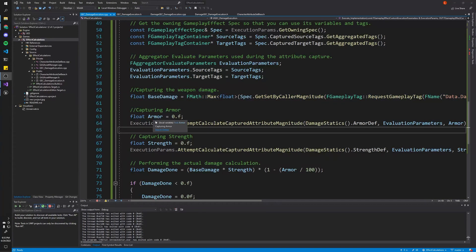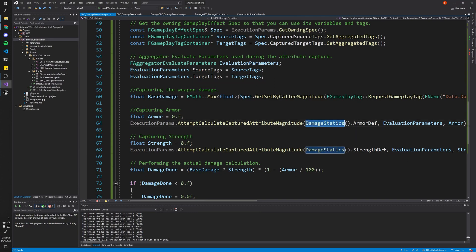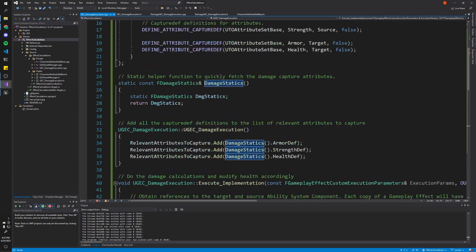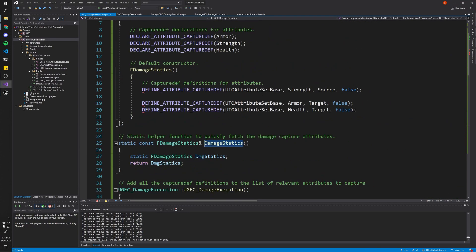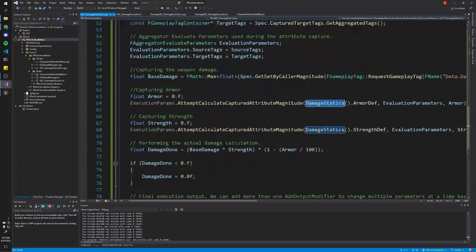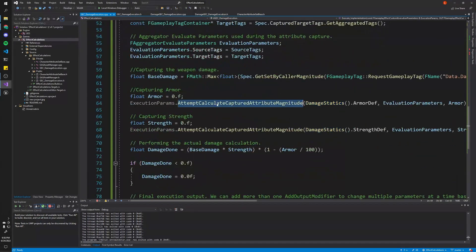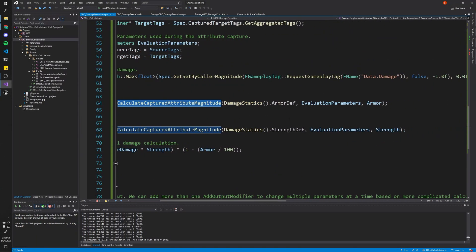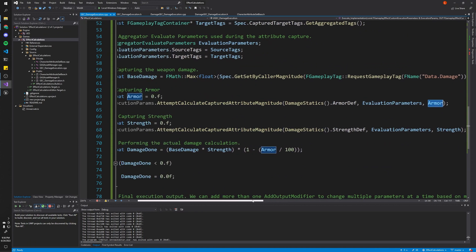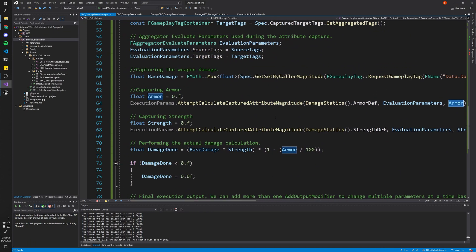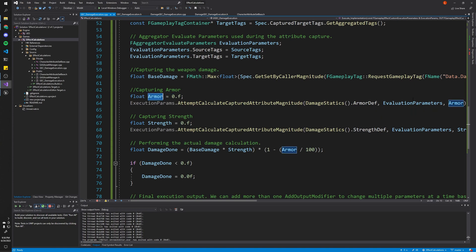Unlike damage, armor and strength are much more straightforward. Because if you recall, we made this helper function here to get the captured attributes. So this function will basically just try to read that information and assign the value from our attributes to this variable armor and this variable strength.